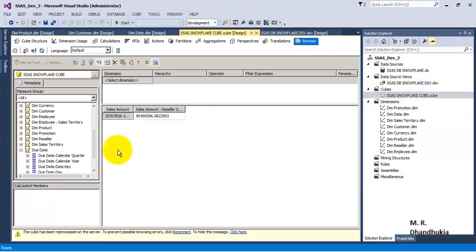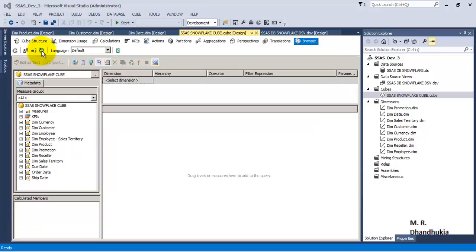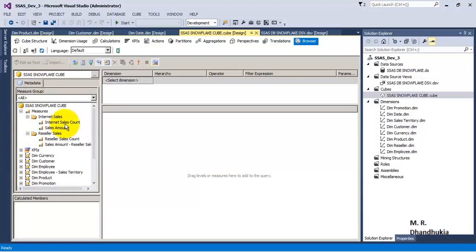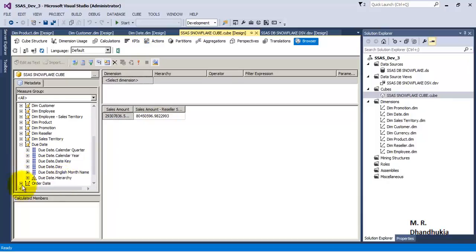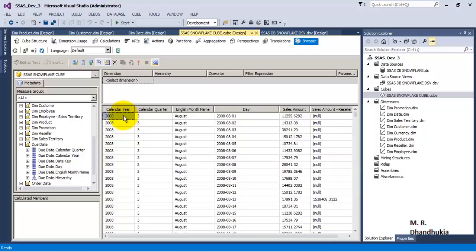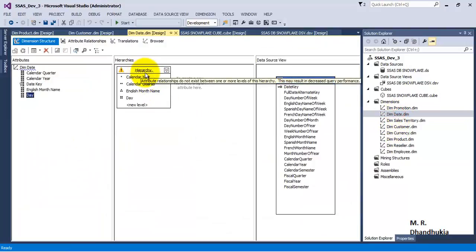Let us go to the cube, go to the browser tab, and reconnect. As some structural changes have happened to the cube, we need to reconnect. Once we have reconnected, we can again browse the data. Let us browse the sales amount for both the measures. This time, let us browse by the hierarchy that we have created. If we drag and drop this hierarchy, we can see that all the columns in the hierarchy are displayed in the same order. But now there is some warning being shown in this hierarchy — it will have reduced performance.